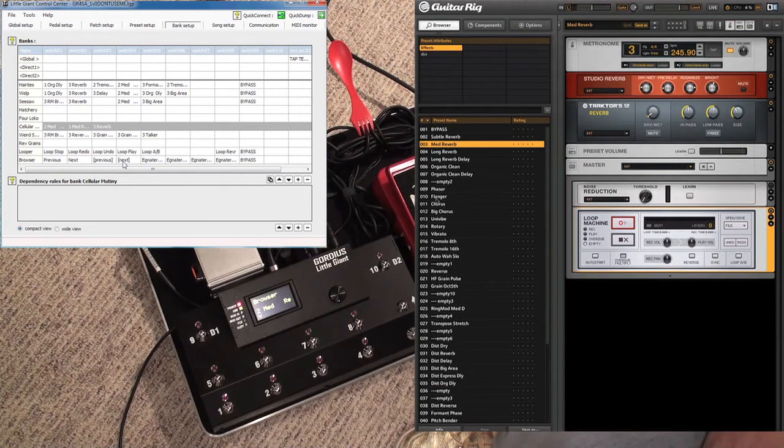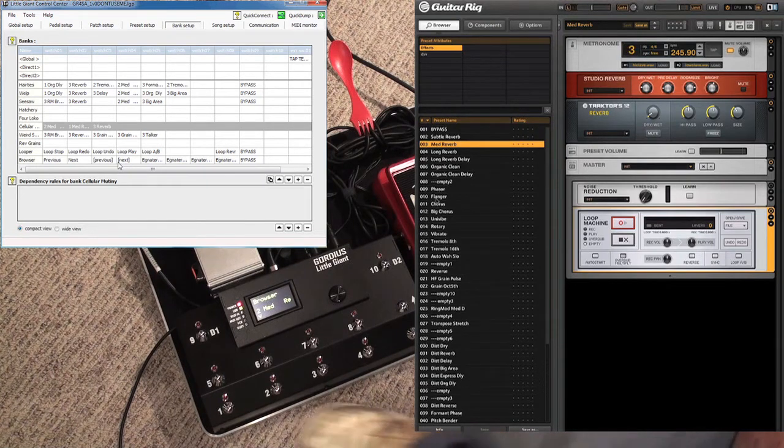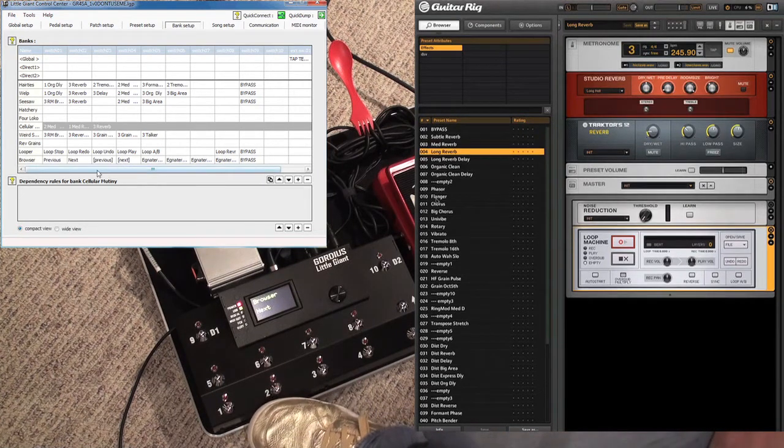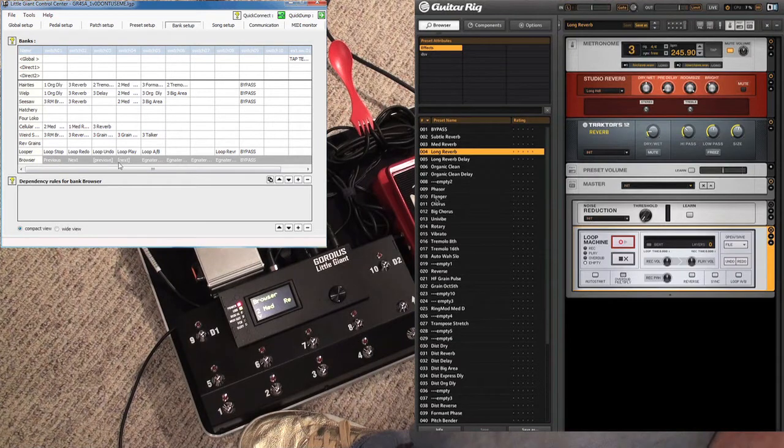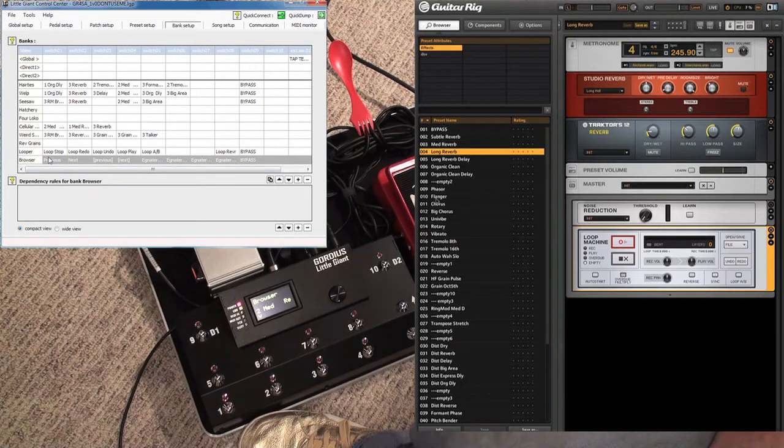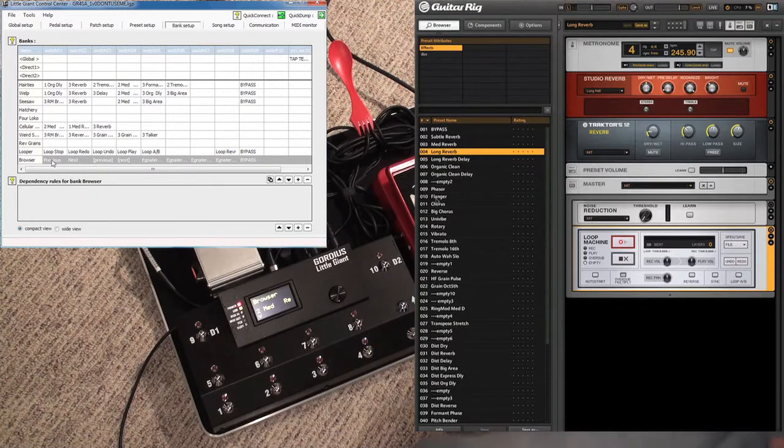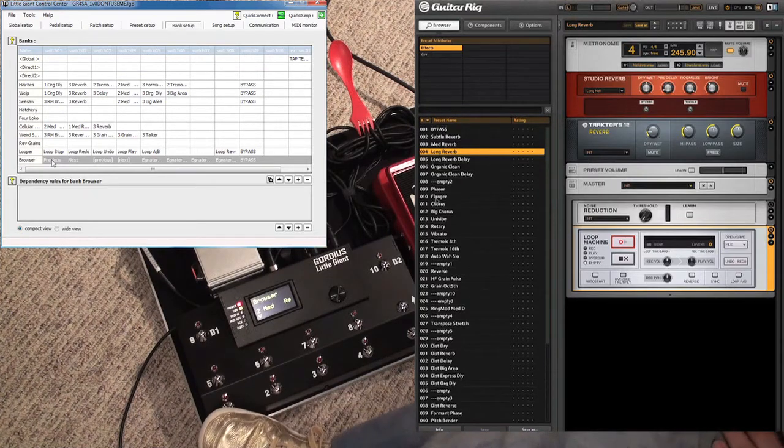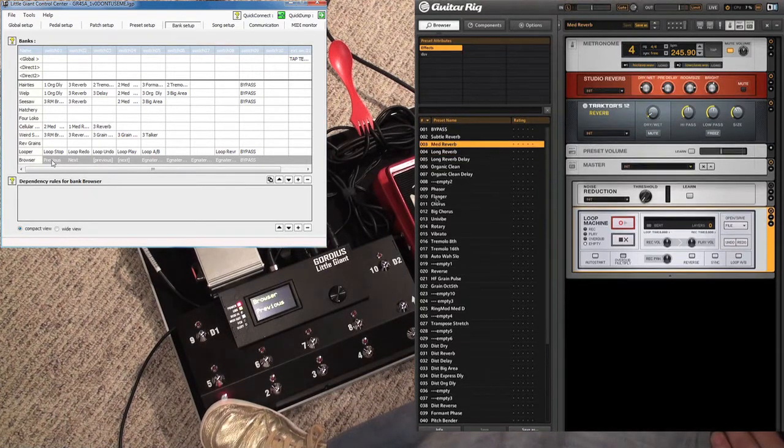You'll note in the banks over here I have two—I have a previous/next and another previous/next. They're written a little different, but this is kind of an interesting thing. I have two previous/next buttons because what I want to be able to do is scroll through only Guitar Rig presets.